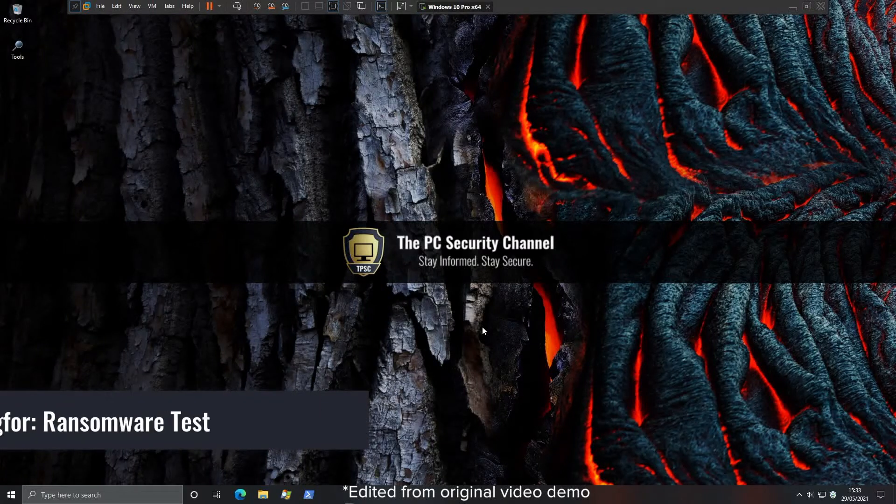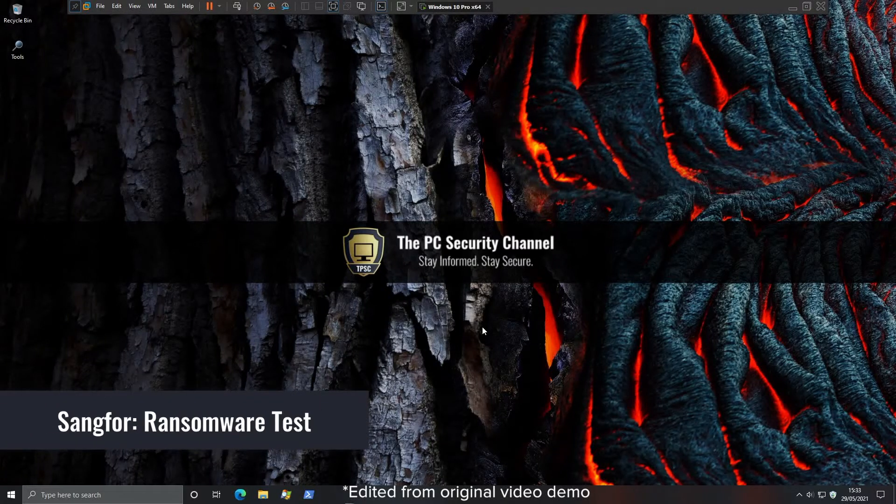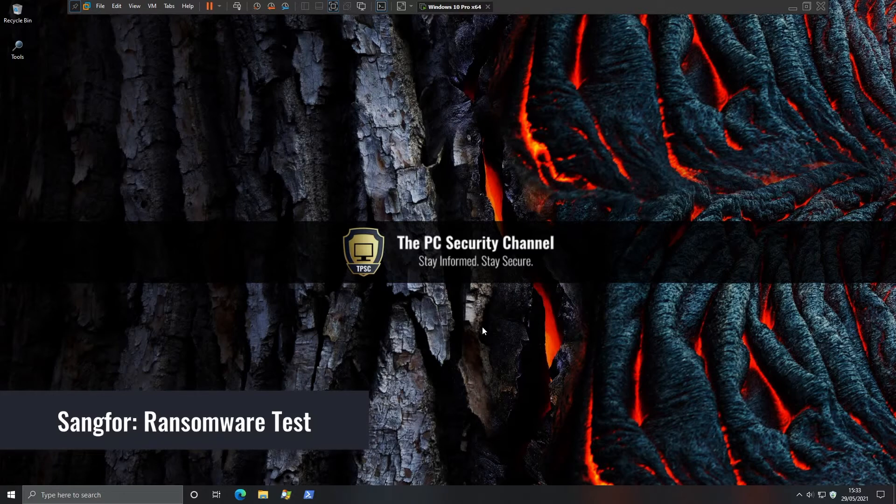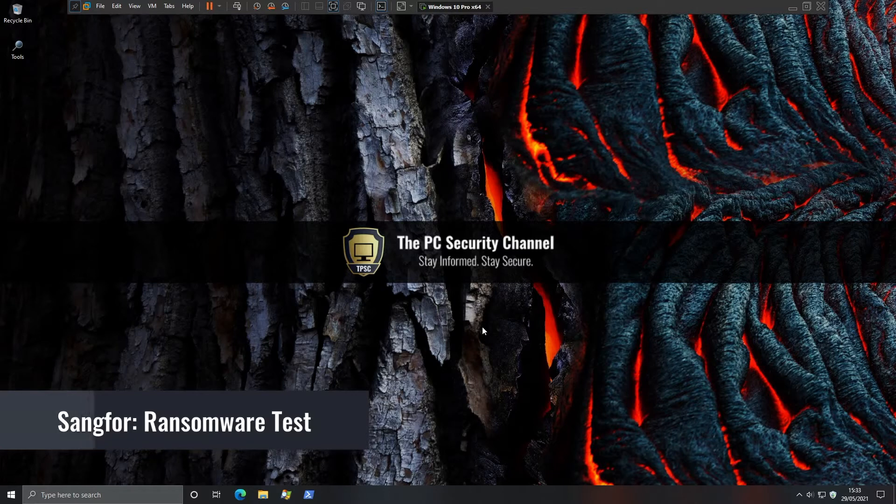Hello everyone, this is Leo from the PC Security Channel and today we're doing a private evaluation of SANG4. This is the endpoint security solution and today we'll be carrying out the ransomware test.